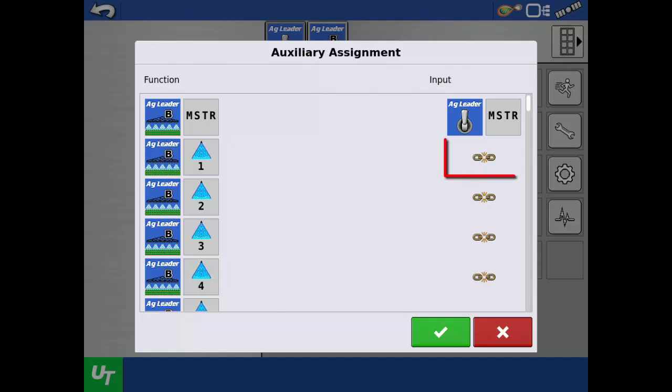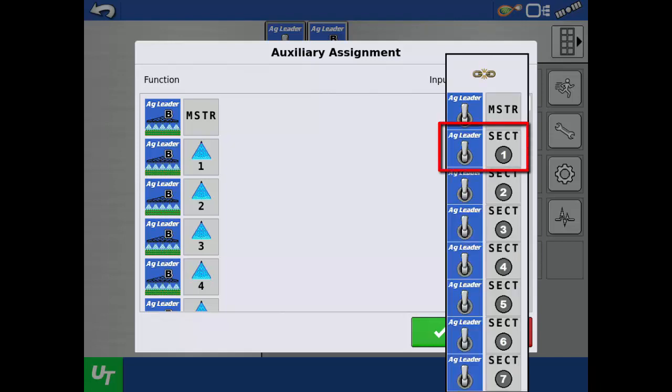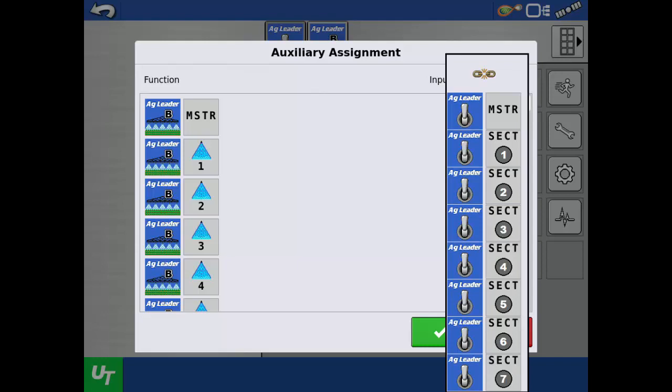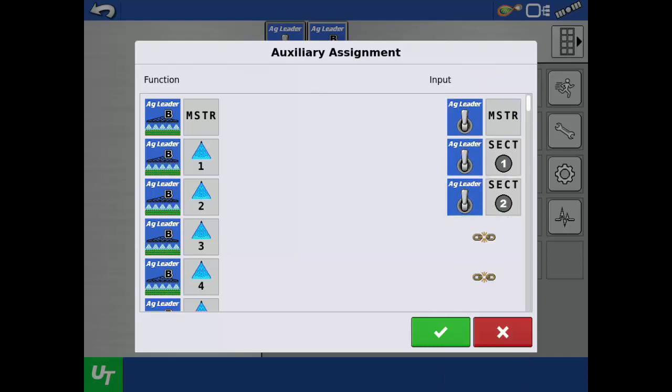Next, we will assign switch one to boom section one. Proceed to assign each input to a function until completed.